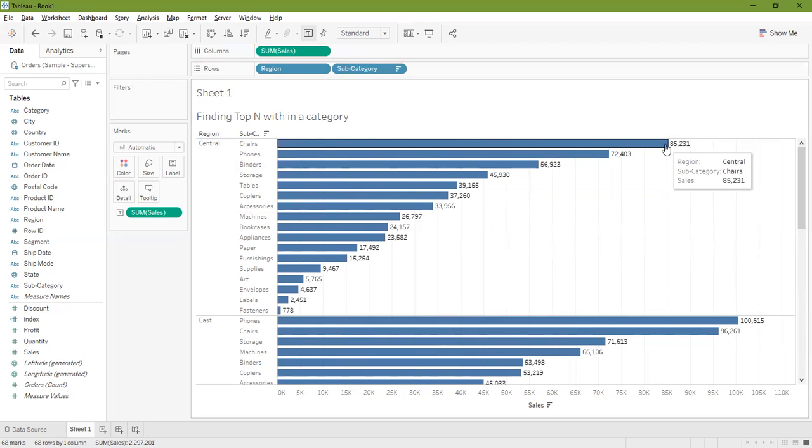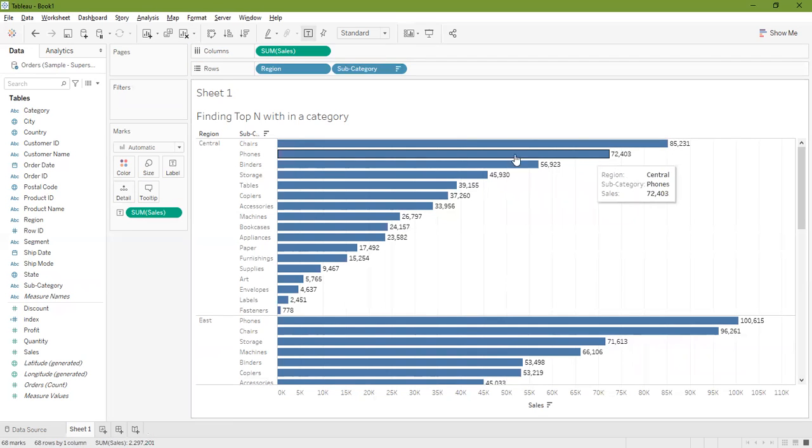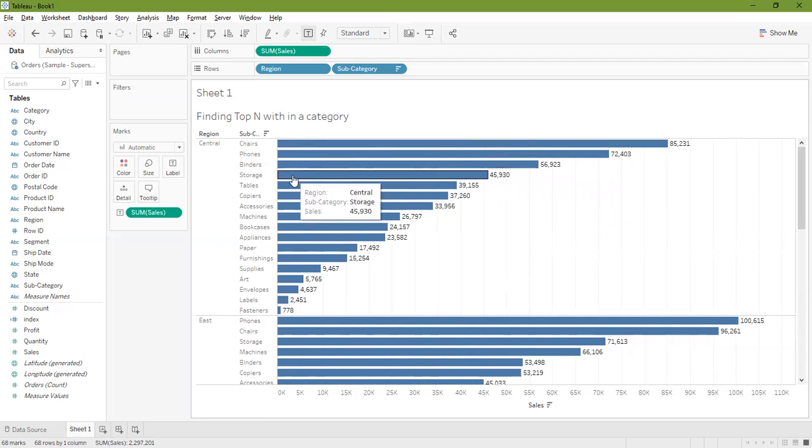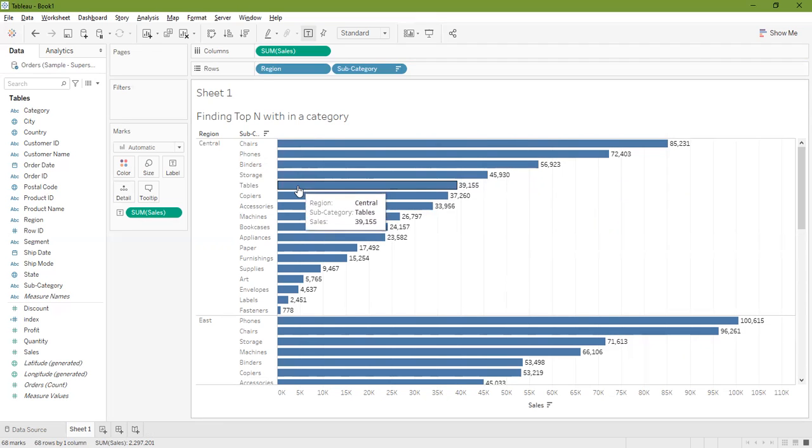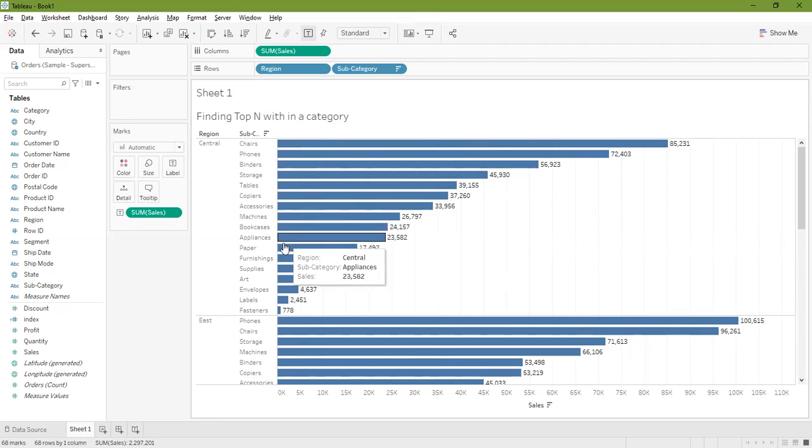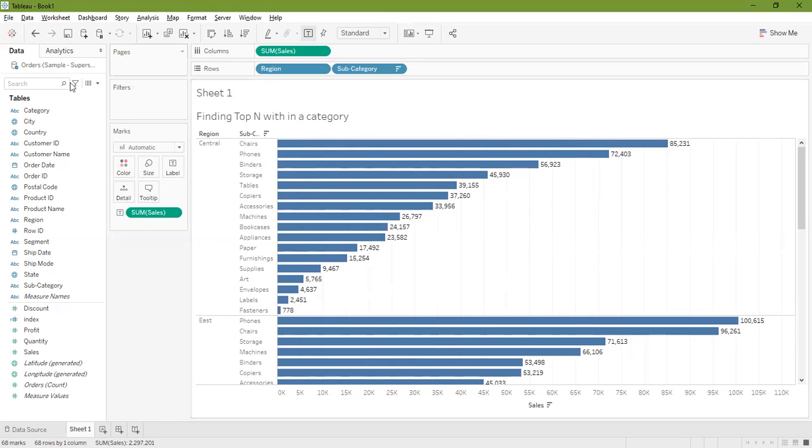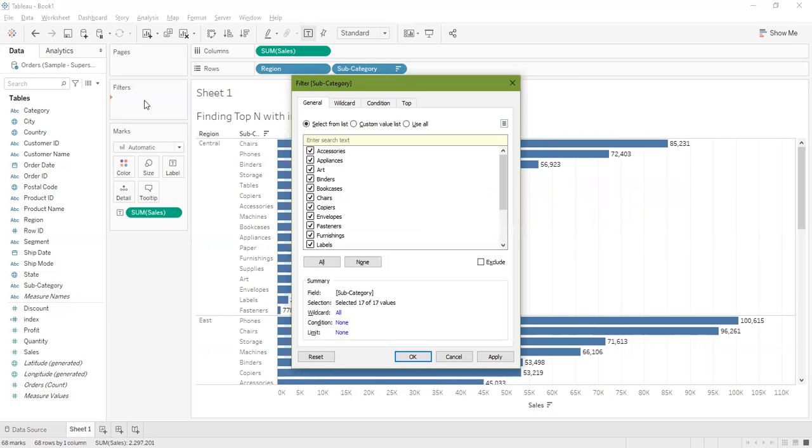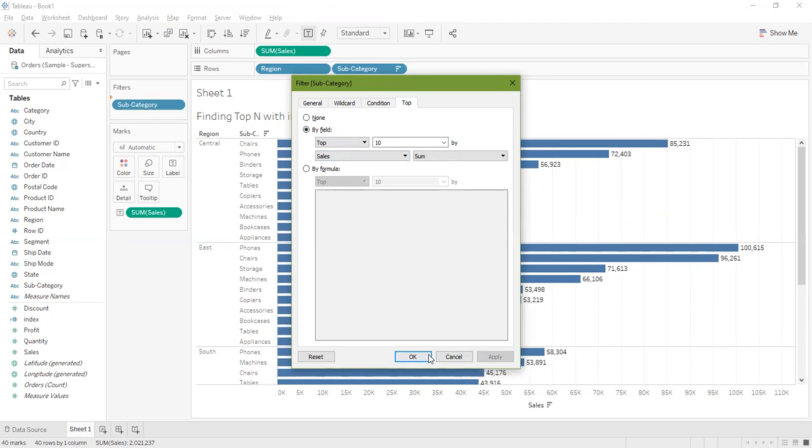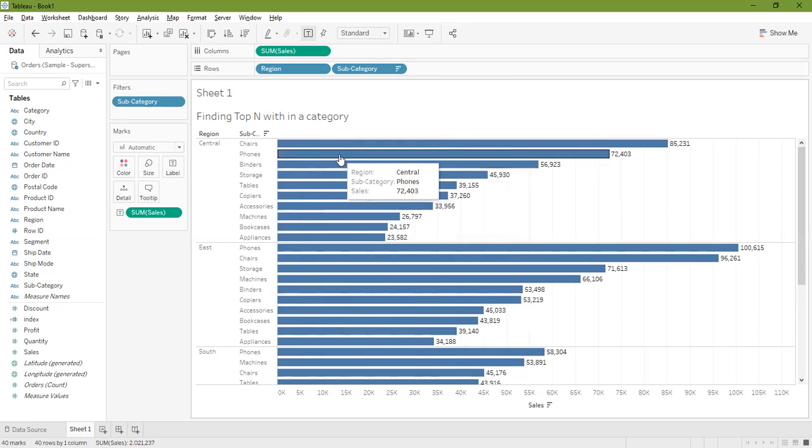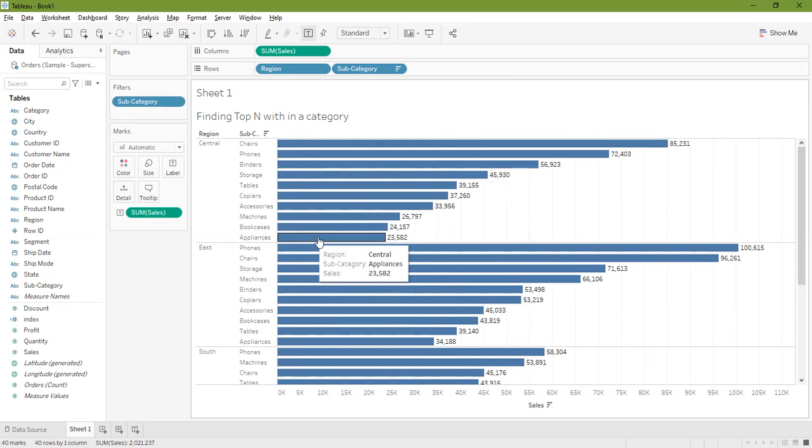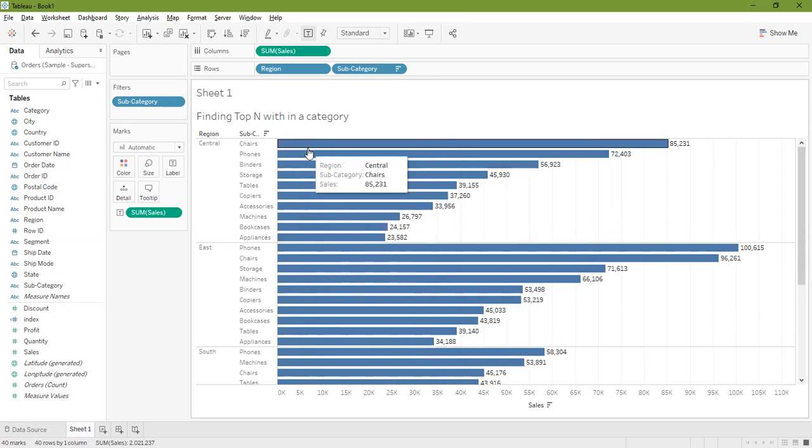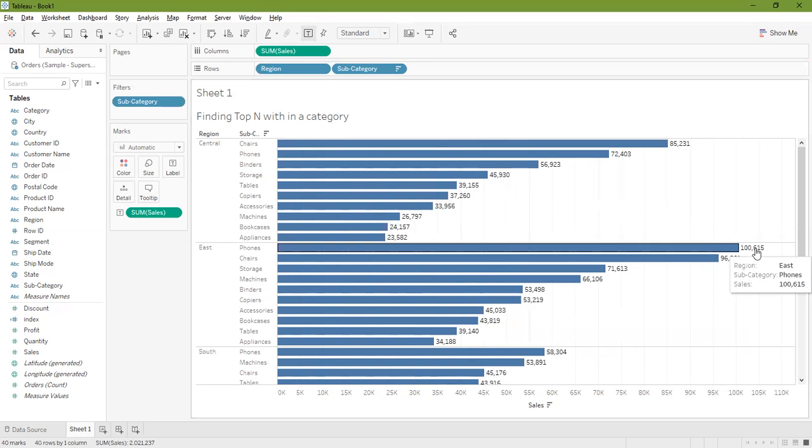Chairs are at the top, then phones, binders, storage, tables, copiers, so one through ten. Appliances should get in central. So let me add subcategory to the filters, select top by field sum of sales 10, and I'm getting the proper result here.